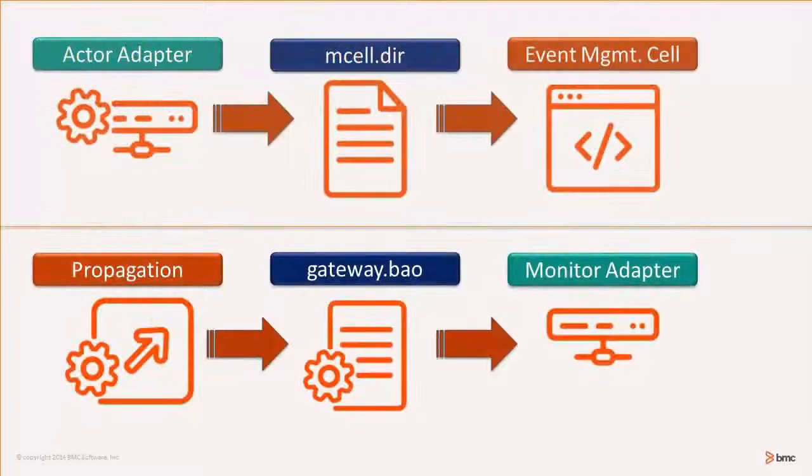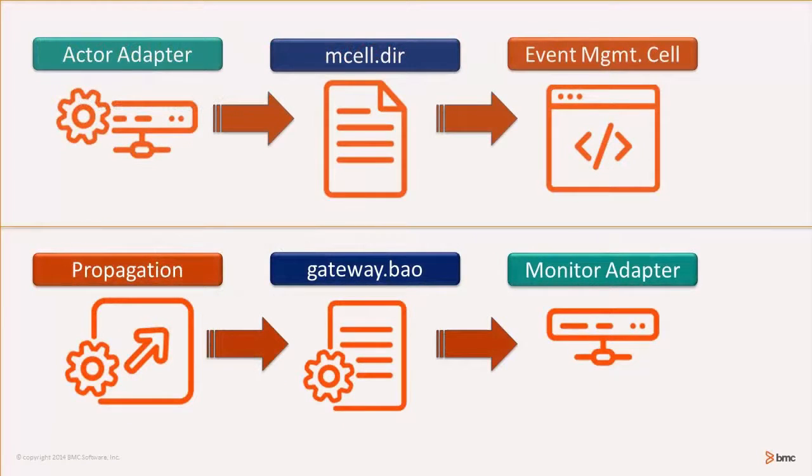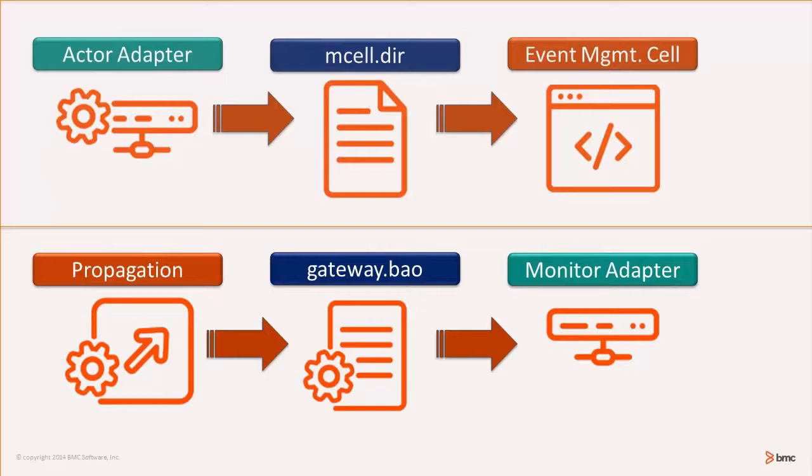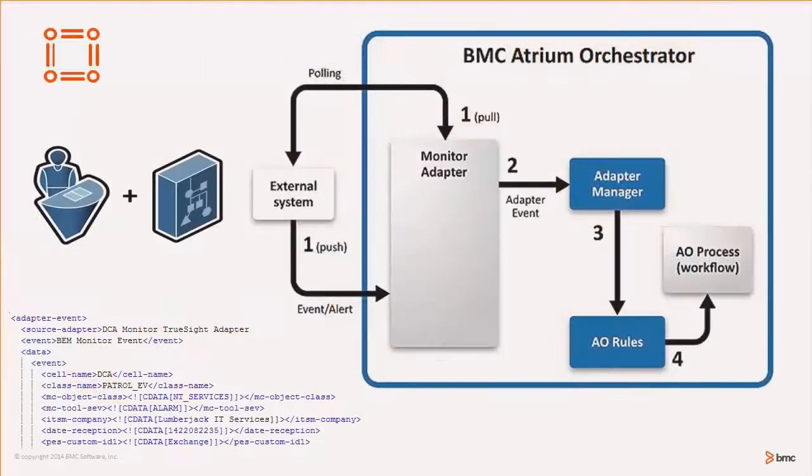The TrueSight Monitor adapter presents itself to the Event Manager or Service cell as a Gateway cell. Native TrueSight commands can be utilized to establish proper communication and data transfer between the cells.